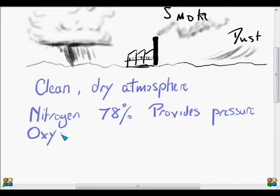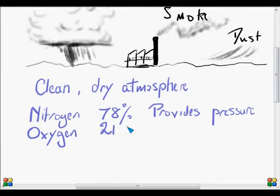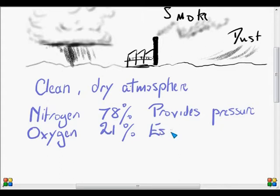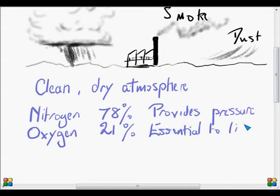The next most important one, in terms of volume, is oxygen, and oxygen makes up 21 percent. And as you know, oxygen is essential to life. If we didn't have oxygen, we would soon suffocate and die.